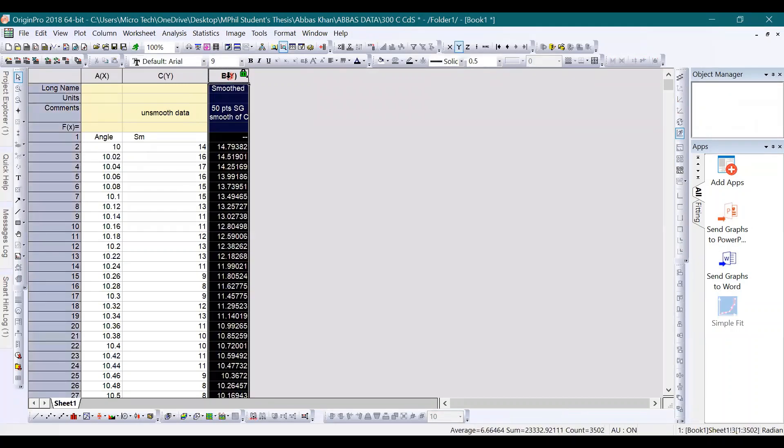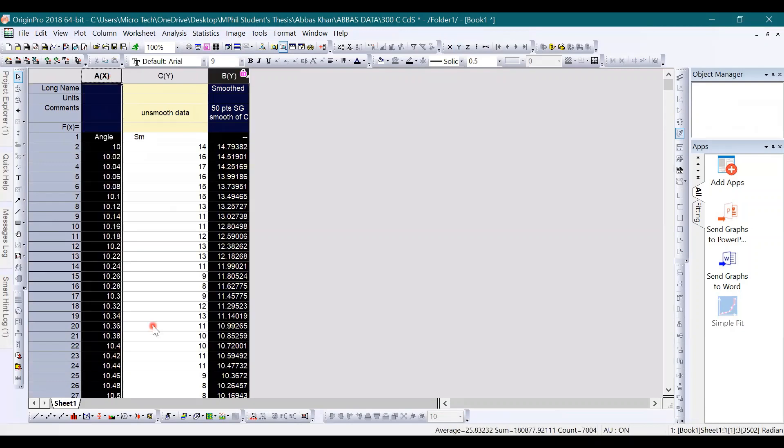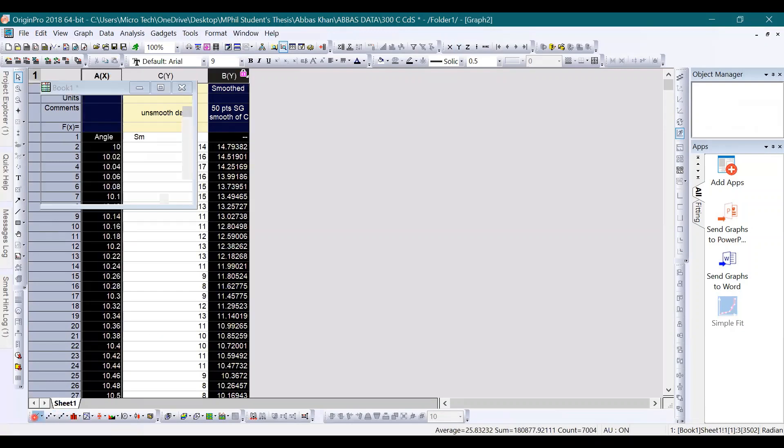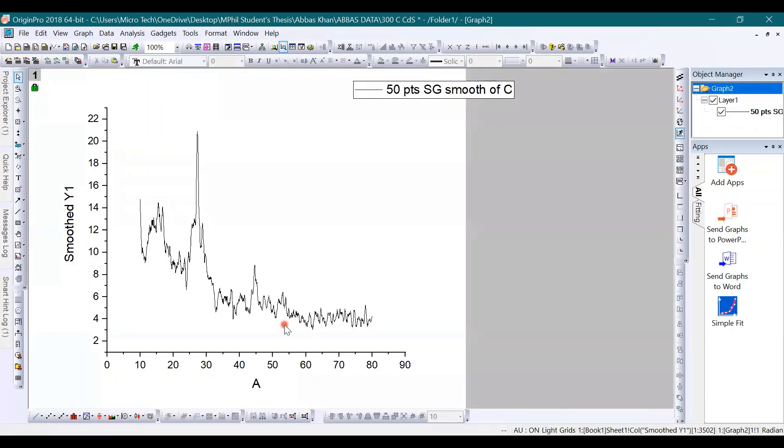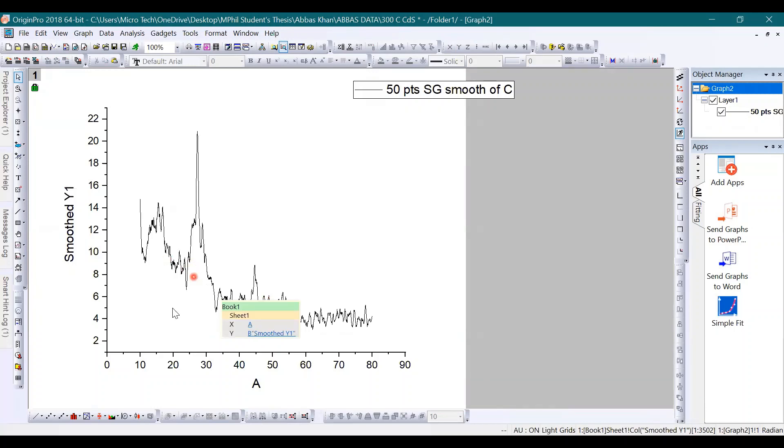Once you have this column, which is the smooth data column, click this and the first column and then plot. Once you click on the plot option, here you have smooth data now. So smoothing of data is done.